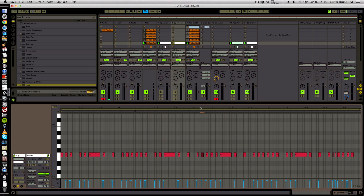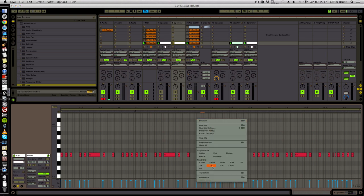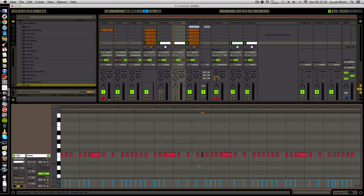Now it will start offset - the pattern with the other pattern - till about here. Here it will be the same, and then at the end you will hear it properly. So let's listen. Let's assign the gate to the new operator channel.